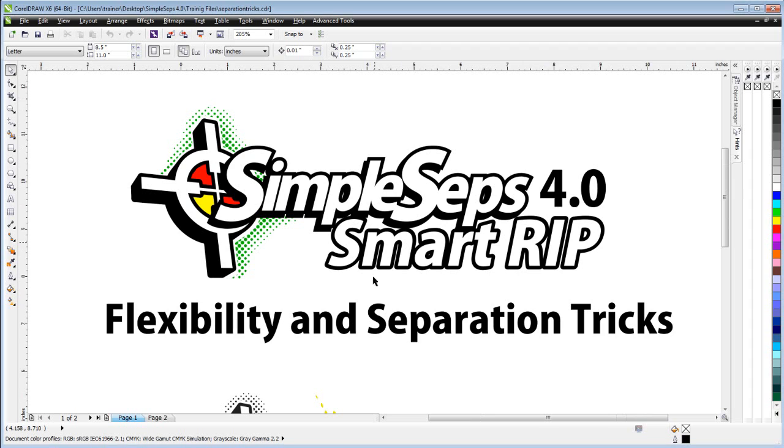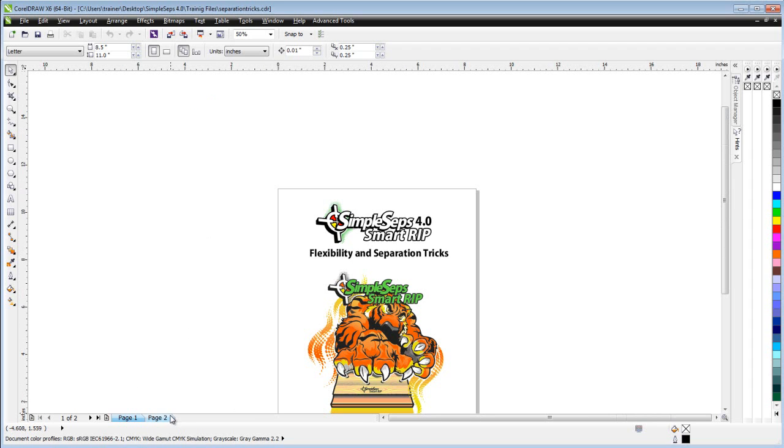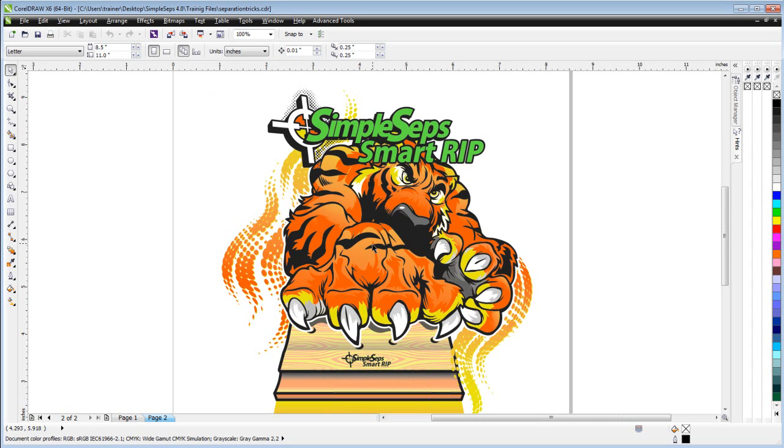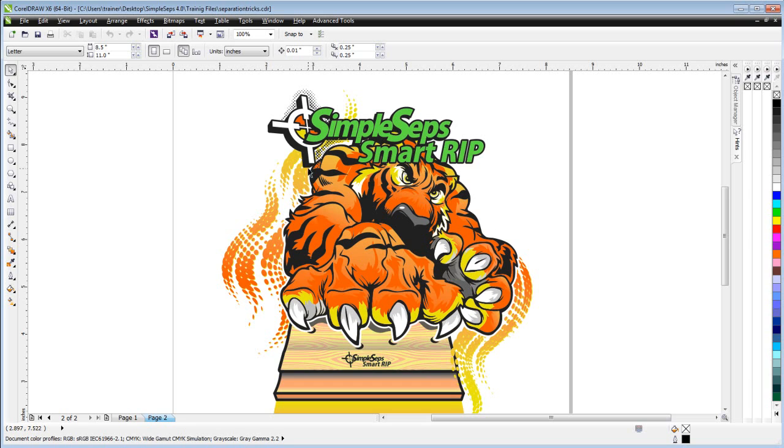I'm going to take a look at something here. I've got the tiger graphics set up here on page two. And if we look at this, we can see that we've got this orange and yellow blend all encompassed by the black. So we could spread that if we wanted to for easier registration, say on a manual press or for longer print runs.